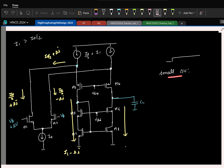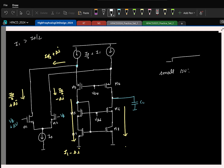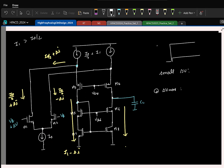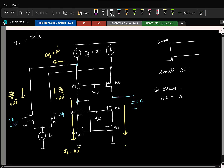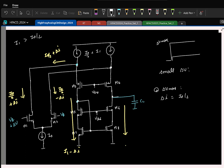If I keep increasing delta V, and we have chosen I1 greater than I0/2, at some delta V max the entire current gets steered to one branch. At that point, delta I equals I0/2.